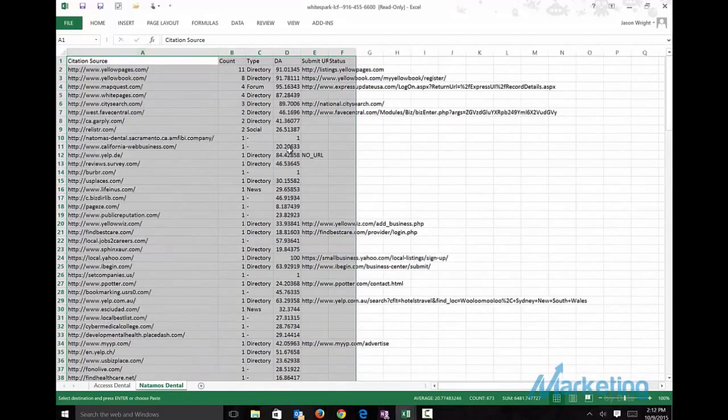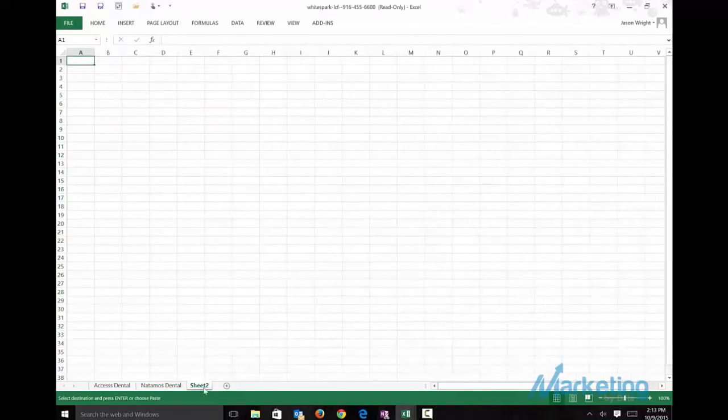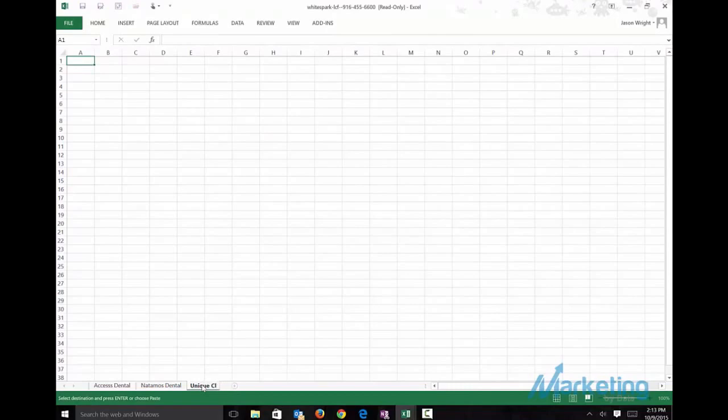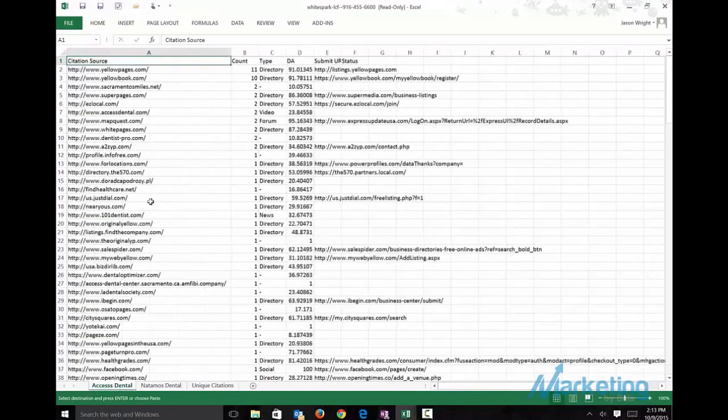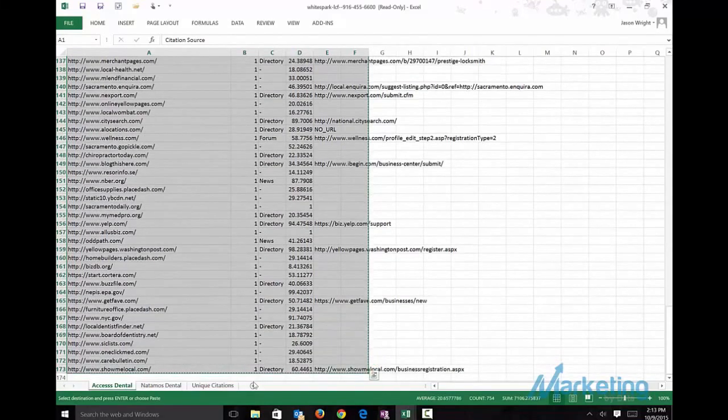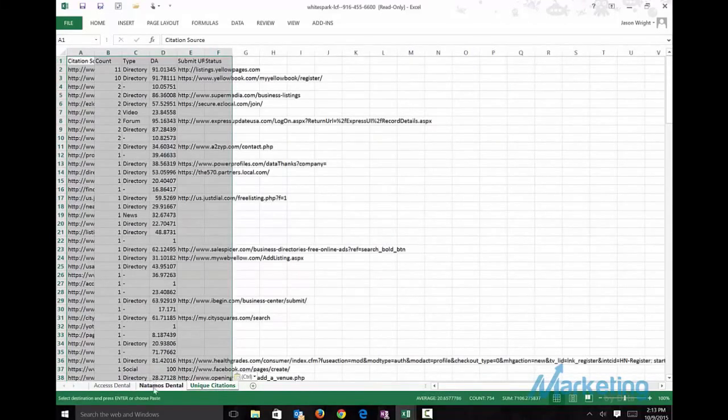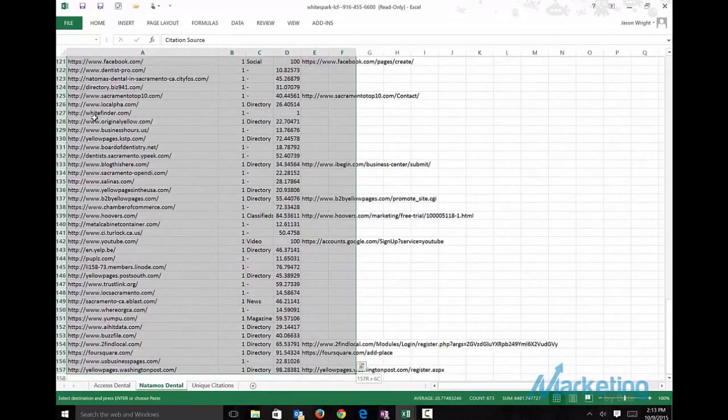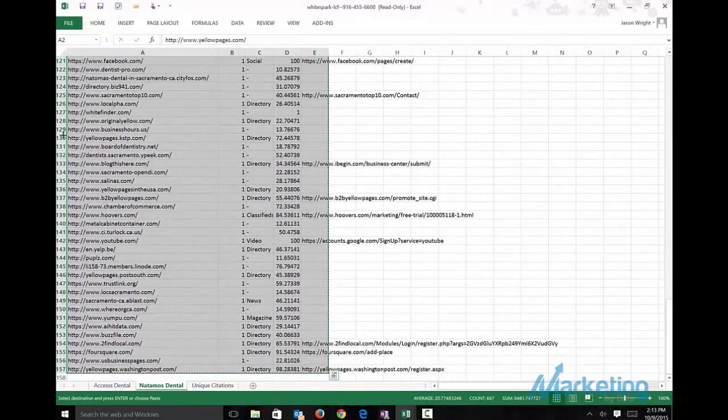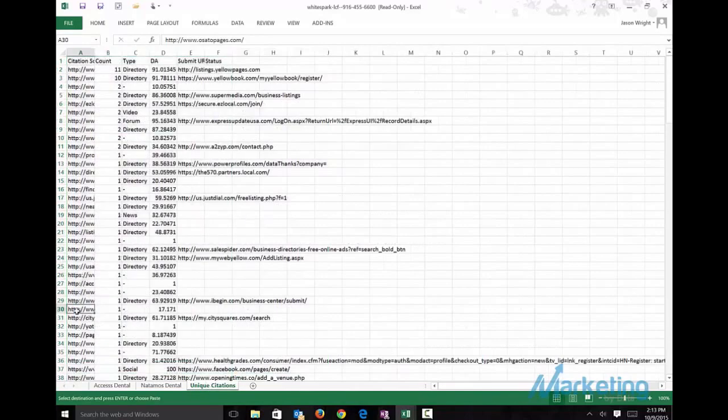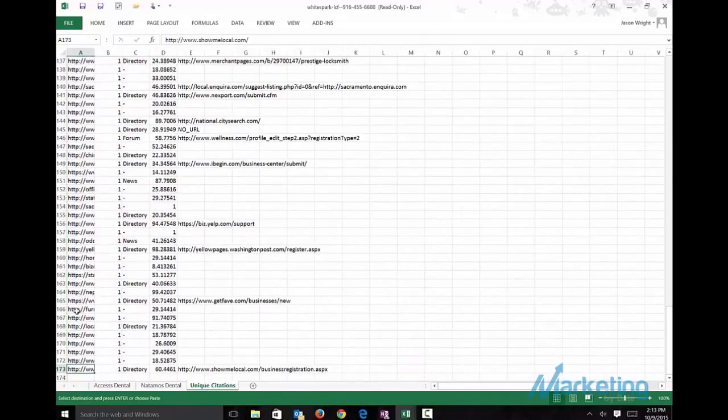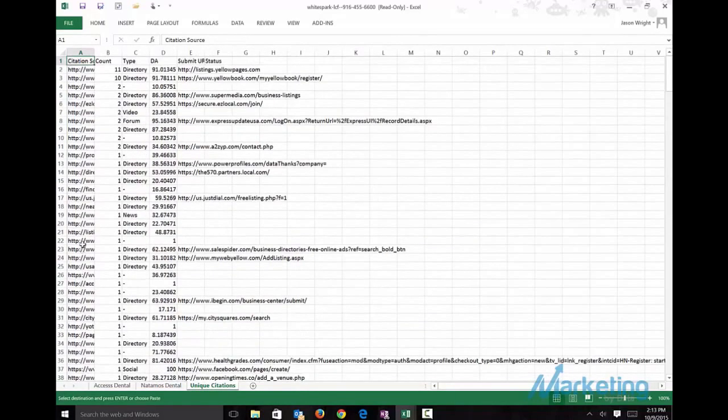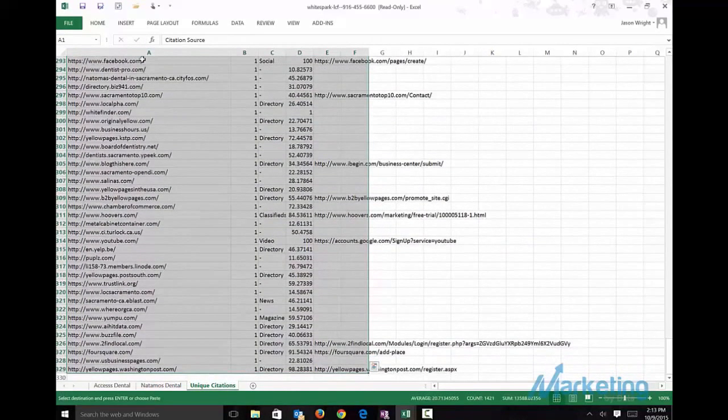Now what we want to do is create a list of unique citations. We're going to copy everything from Access, copy everything from Naramos, so that way they're all within the same worksheet.